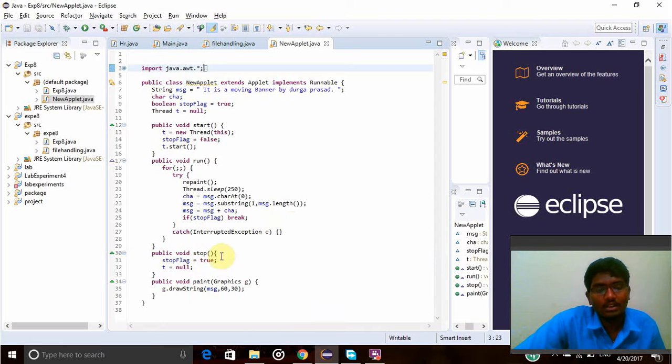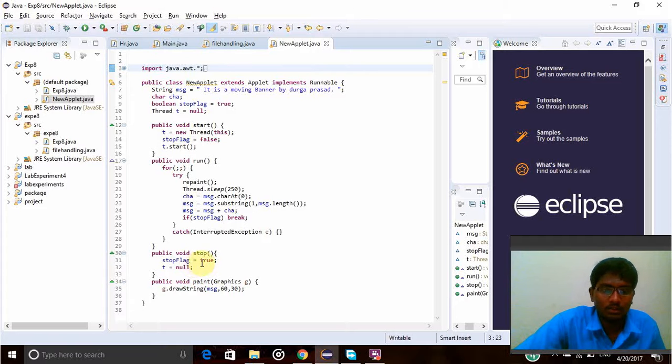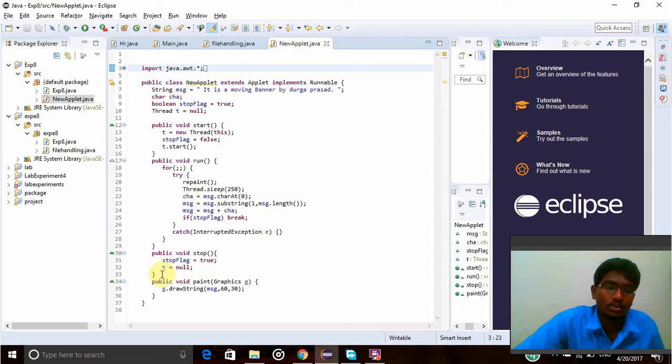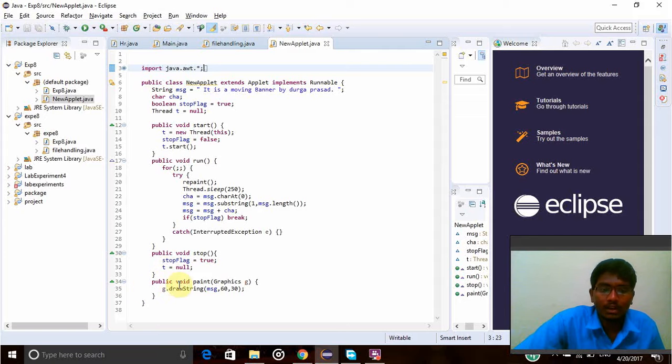Now public void stop is the another function. In this function, stopFlag equal to true. Whenever it becomes true, the thread will be taken to null, so that time the program will be stopped. And public void paint, Graphics g.